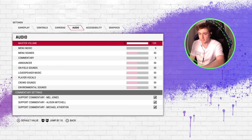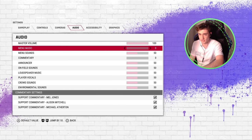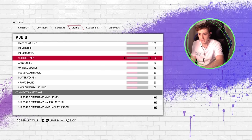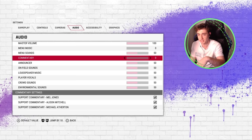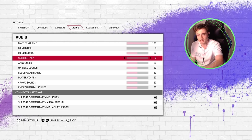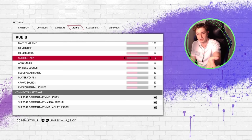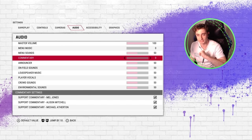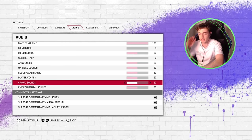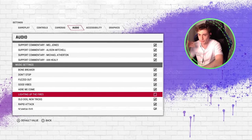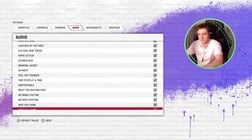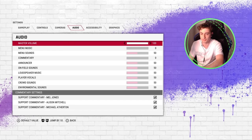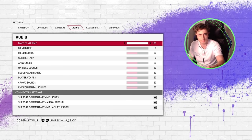For audio settings, there's nothing too much I change here. I just turn off the menu music and the commentary. This is a bit annoying because in career mode, if you have commentary turned off, you can't actually hear the cut scenes. So I'll have to turn it on and off during career mode if I want to hear the dialogue. Otherwise everything else is default. If you don't like any of the songs or a particular commentator, you can turn them off.